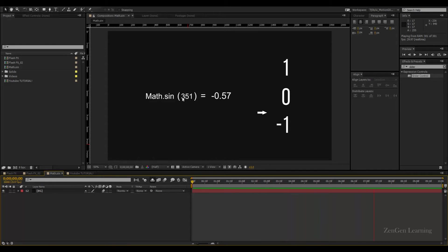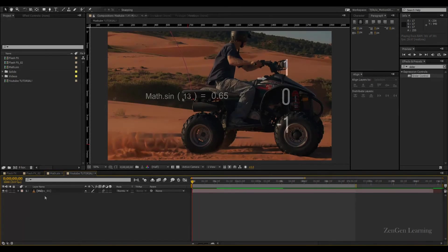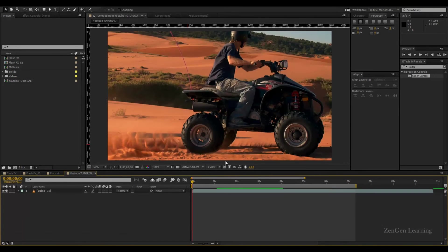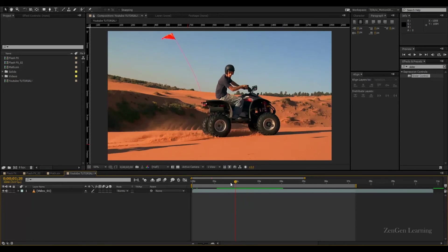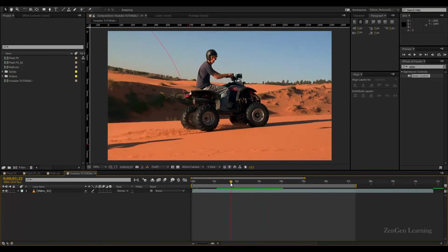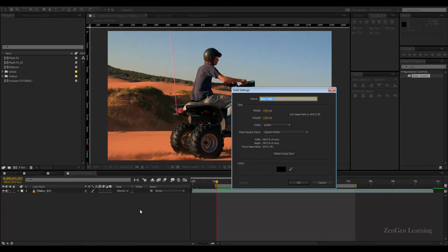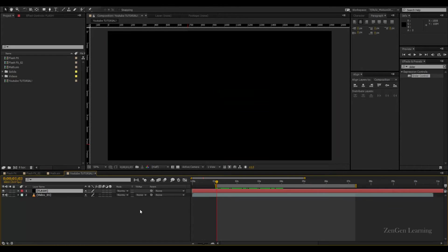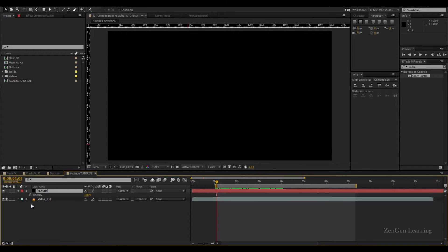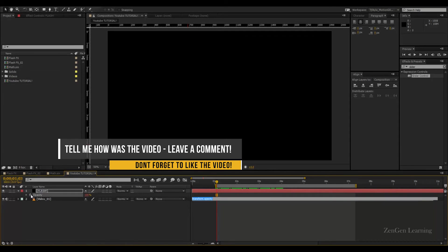Here we have some good footage. I've trimmed up my composition and I'm going to create a new solid called 'flash'. I'm going to animate the opacity control, so hit the T key to reveal the opacity parameter, alt-click on the stopwatch and we are in business.